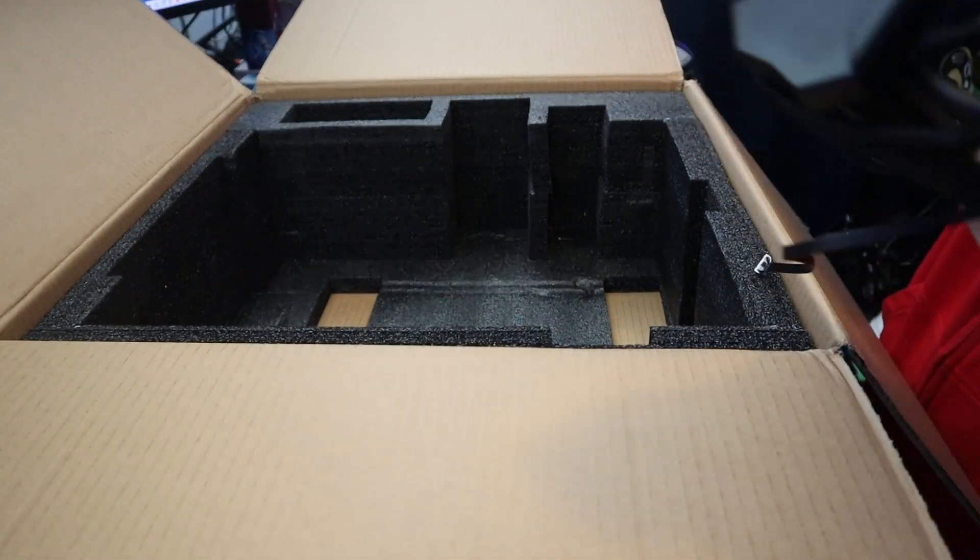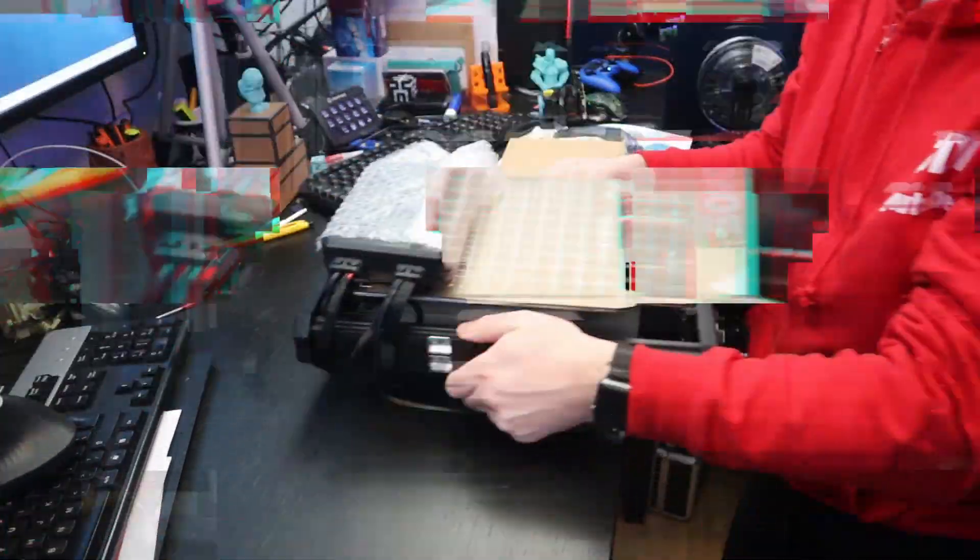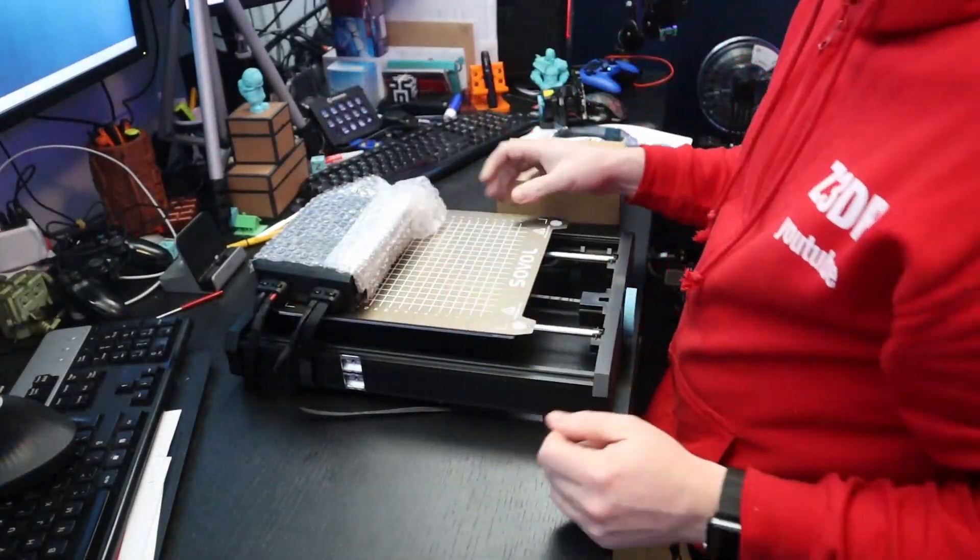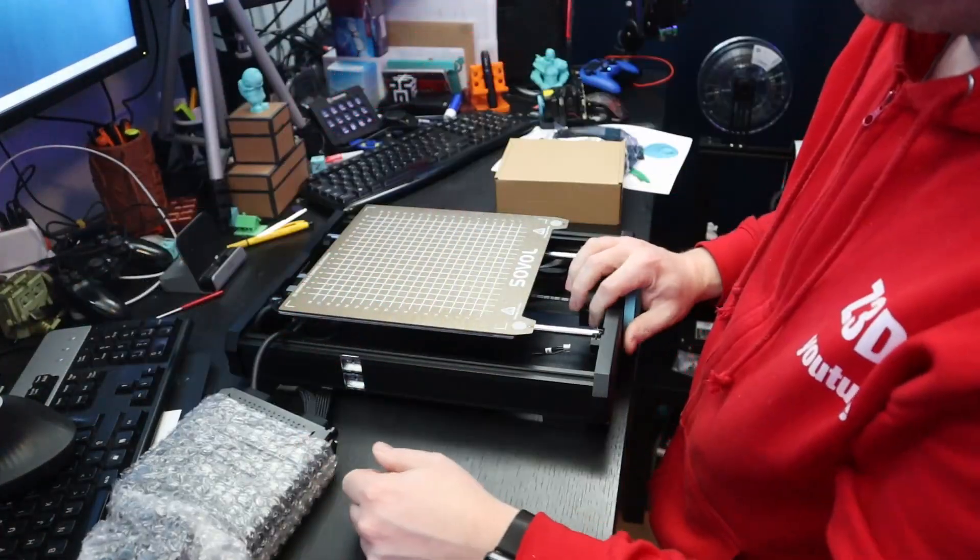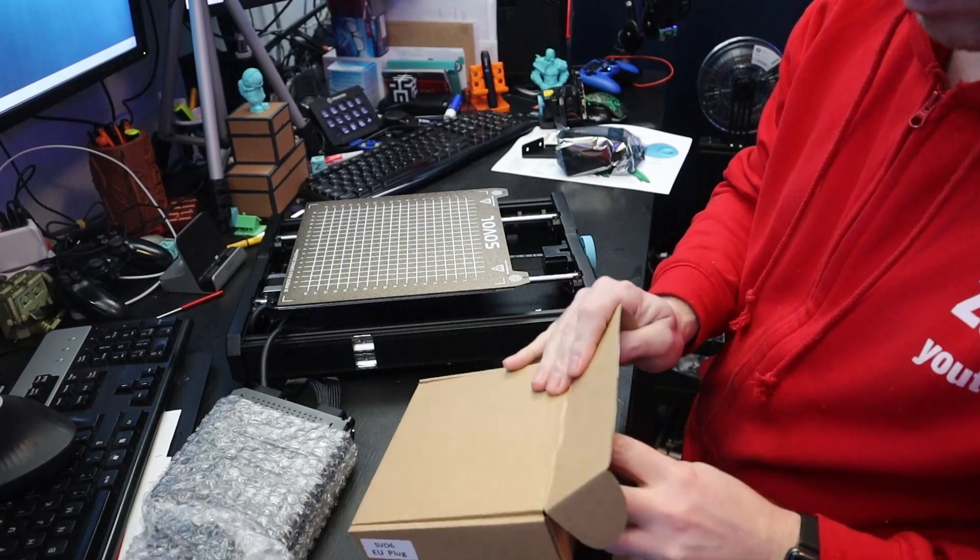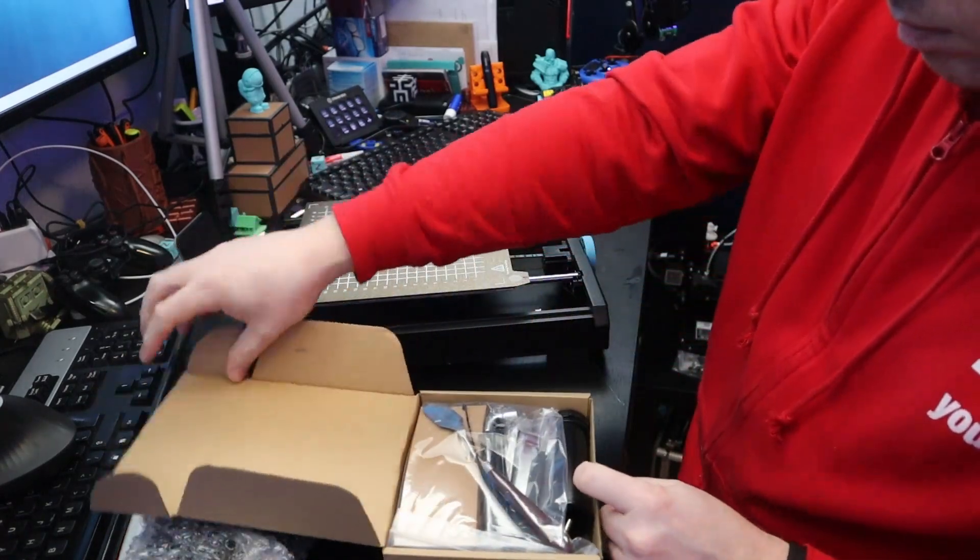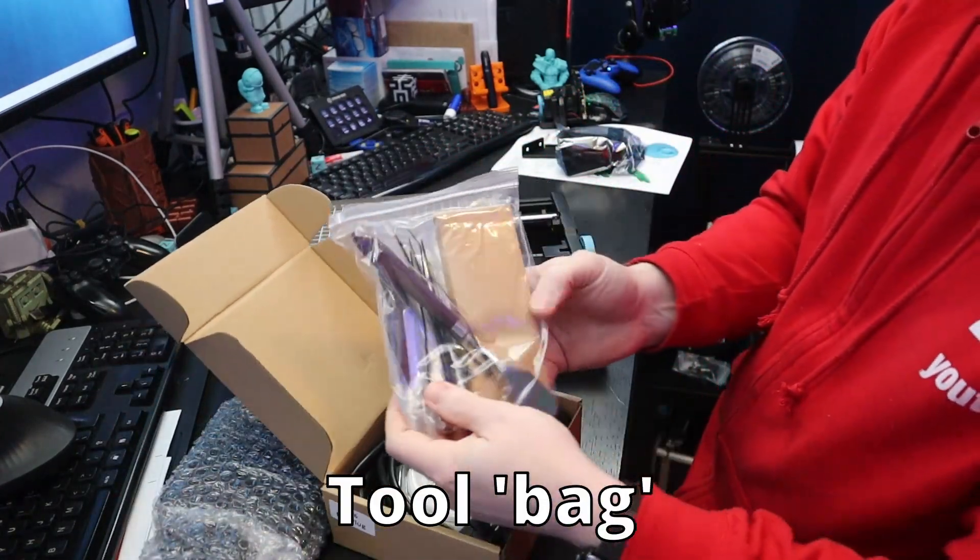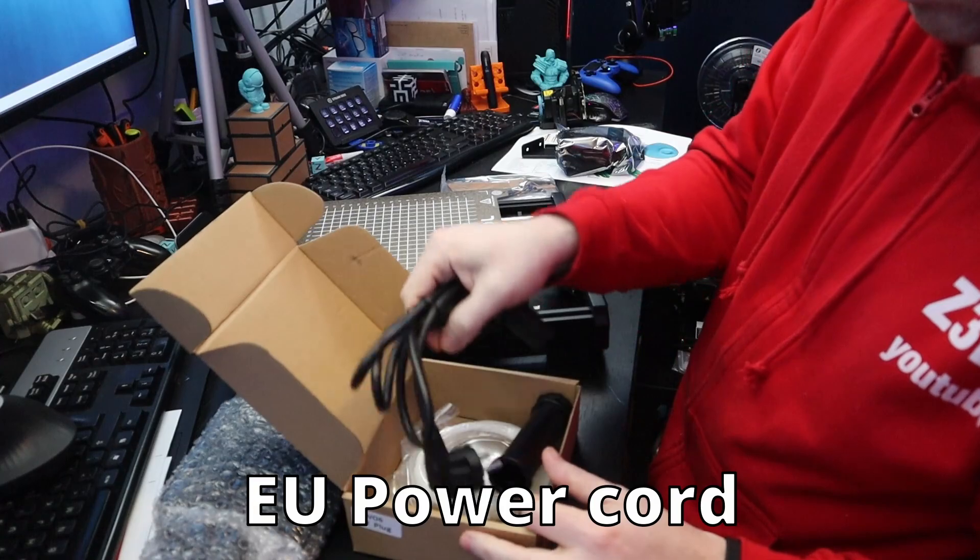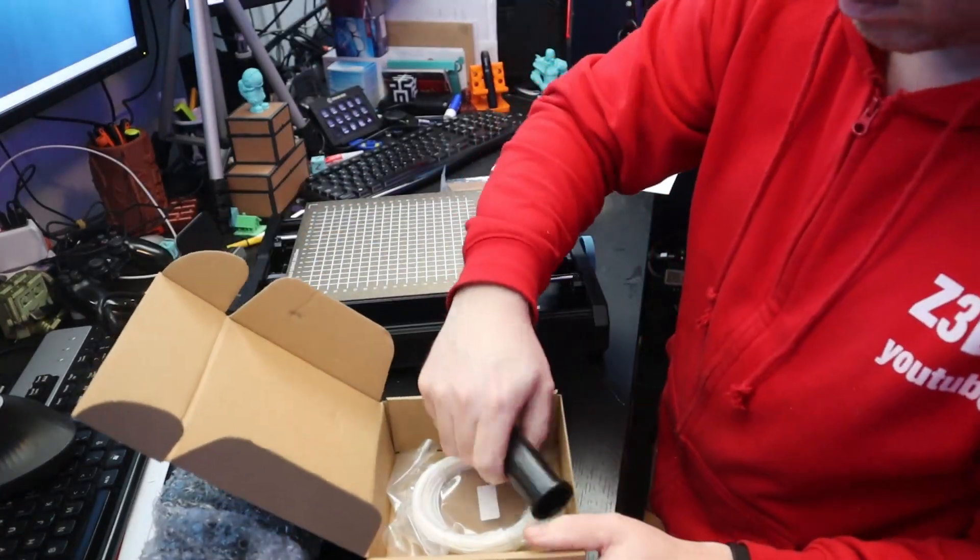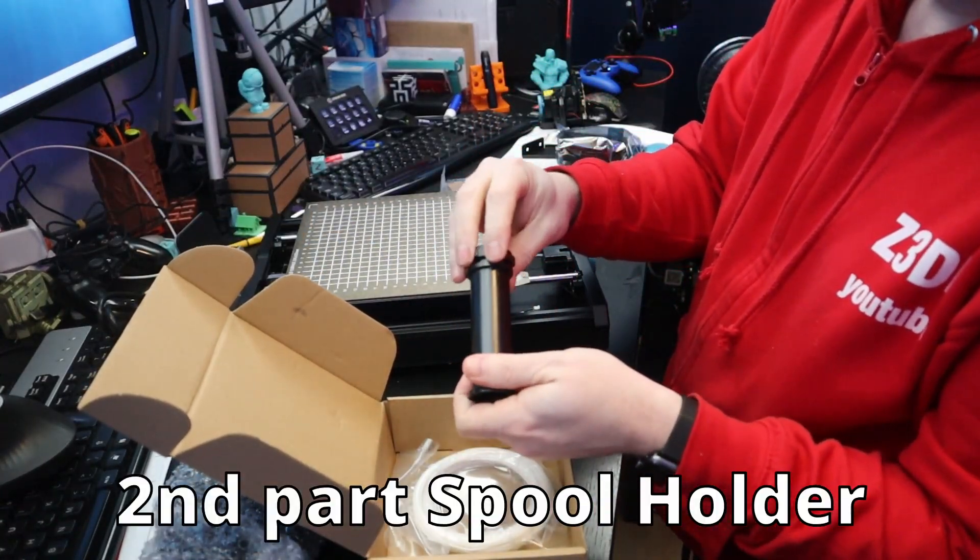This 3D printer from Sovol the SV06 has an all metal planetary direct drive extruder and with this direct drive extruder is also an all metal hotend setup which also includes a bi-metal heat break.